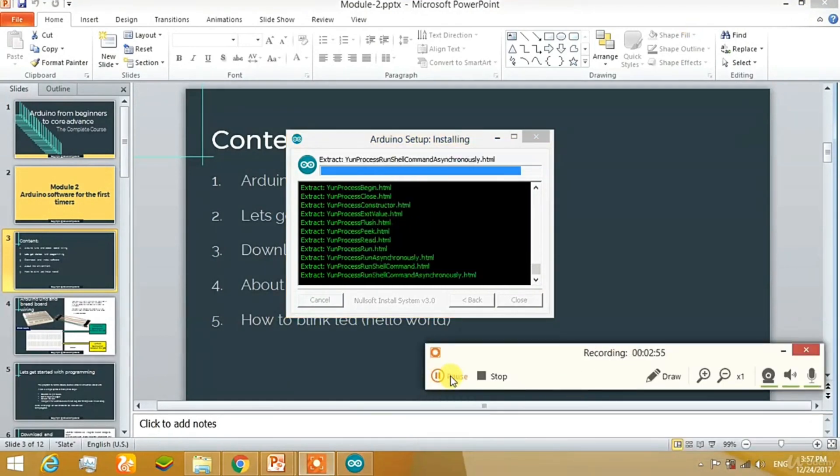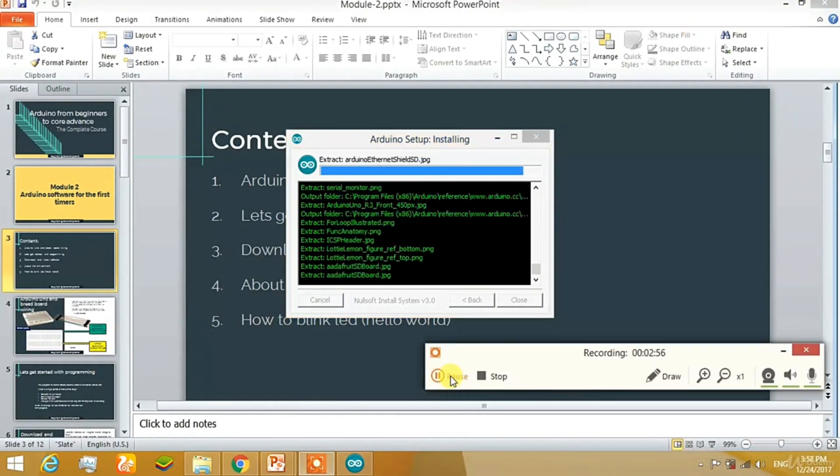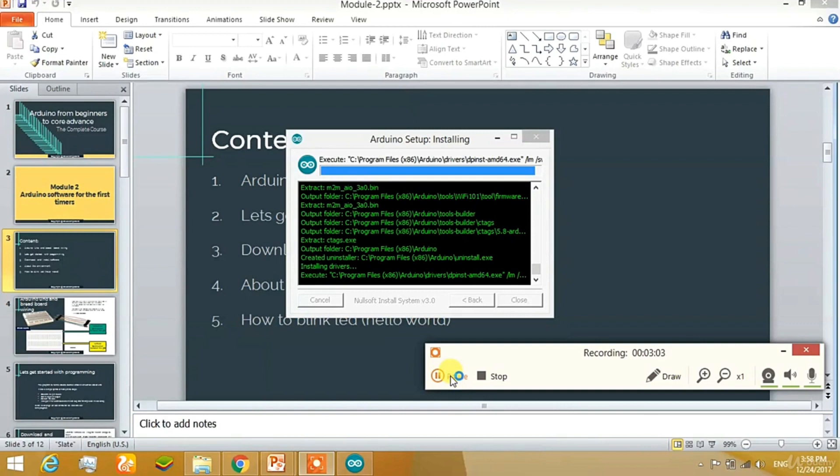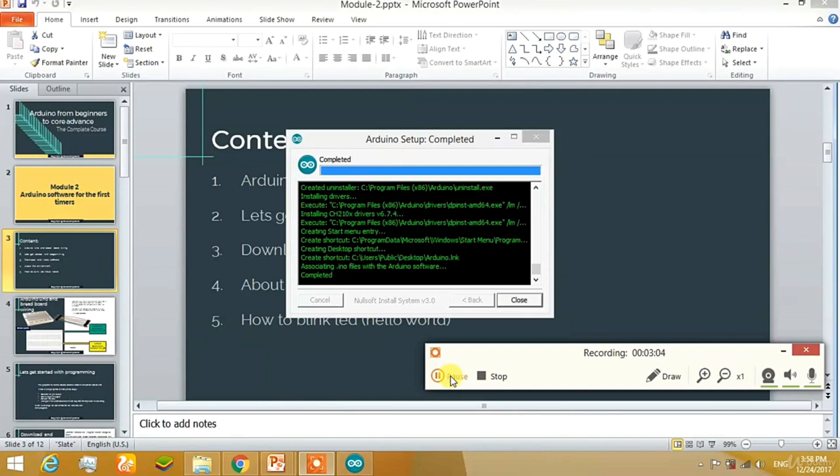Well, I have just fast forwarded the video to the last part of the installation process. I want to show you that you have to click on some buttons for installation. It will ask for the driver that should be installed in the Arduino. So just see it.